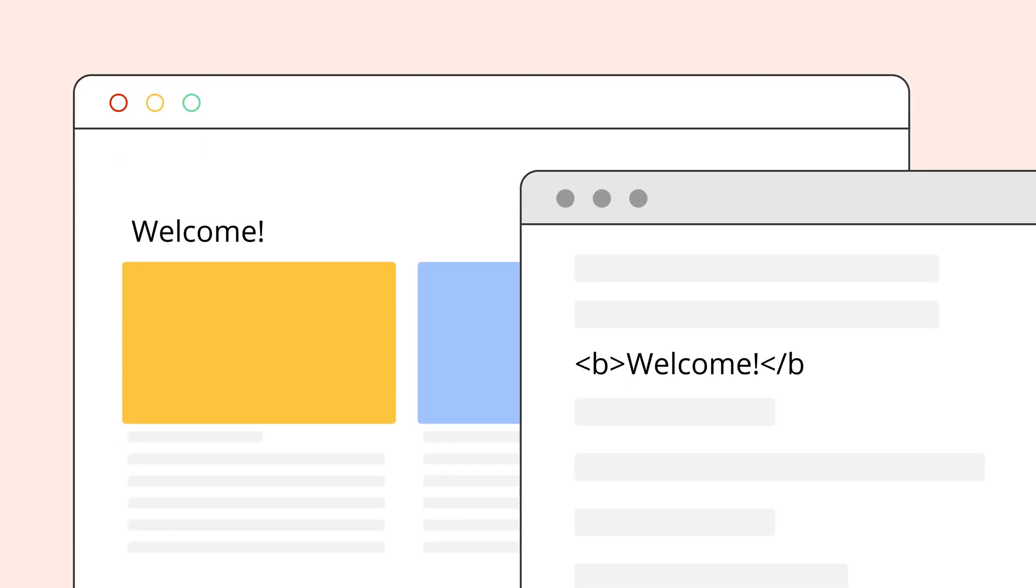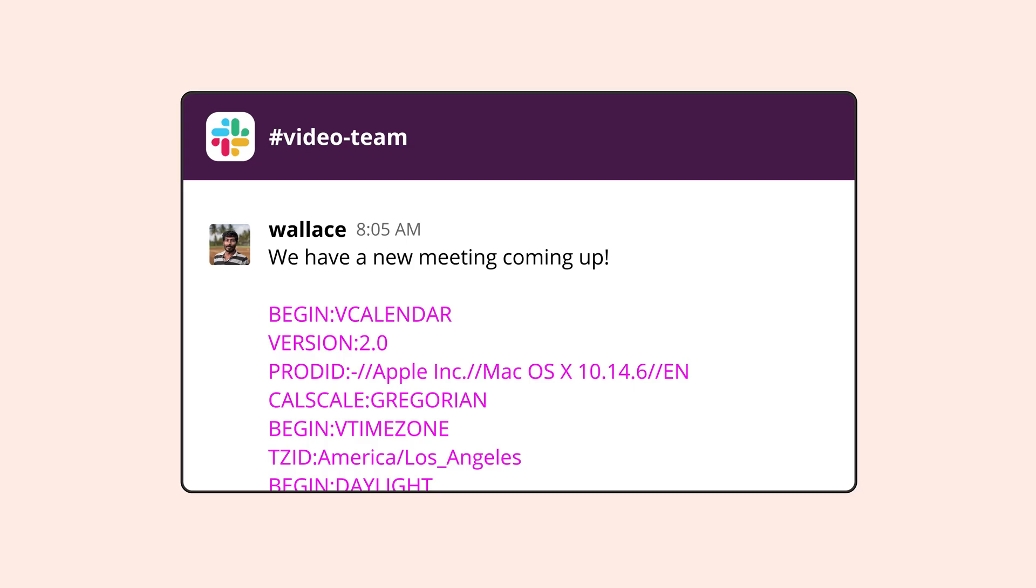It's written with tags and those tags tell a website or an app when to make a word bold or create a new paragraph or add an image. But some apps need information in plain text or have their own formatting or even use a different type of formatting like Markdown.